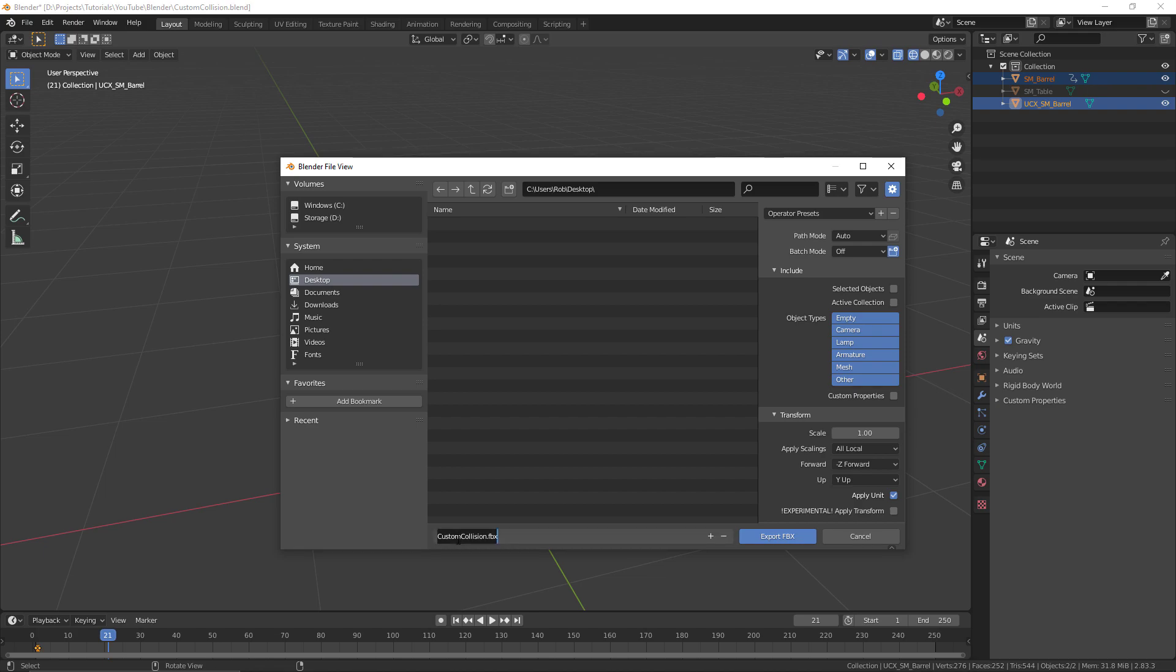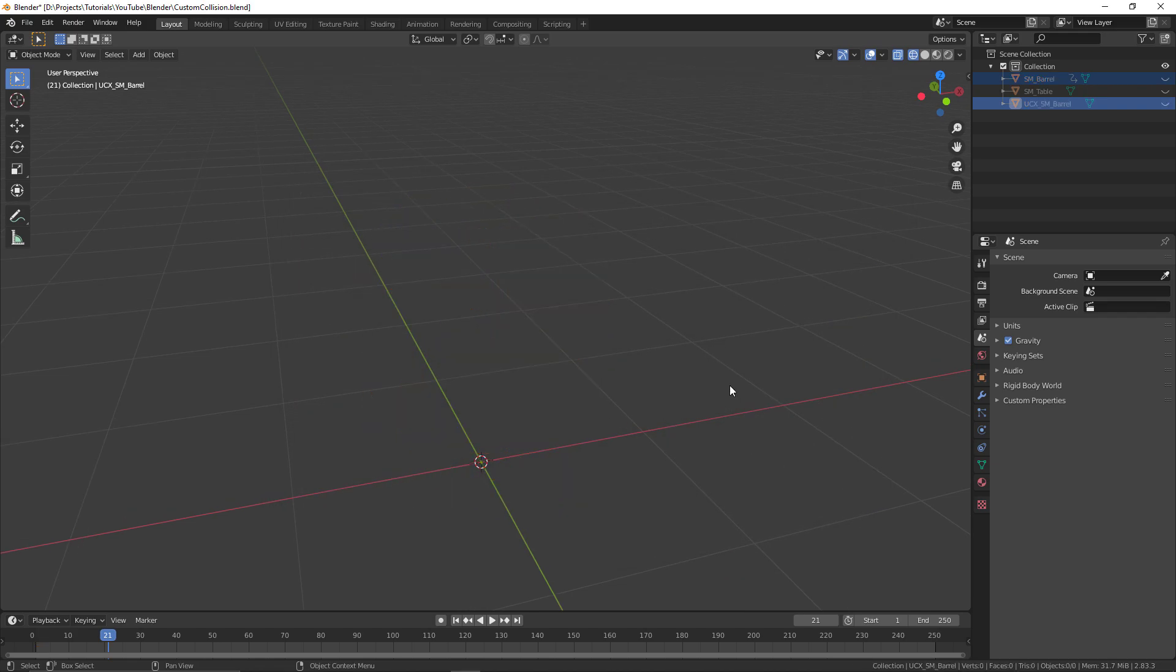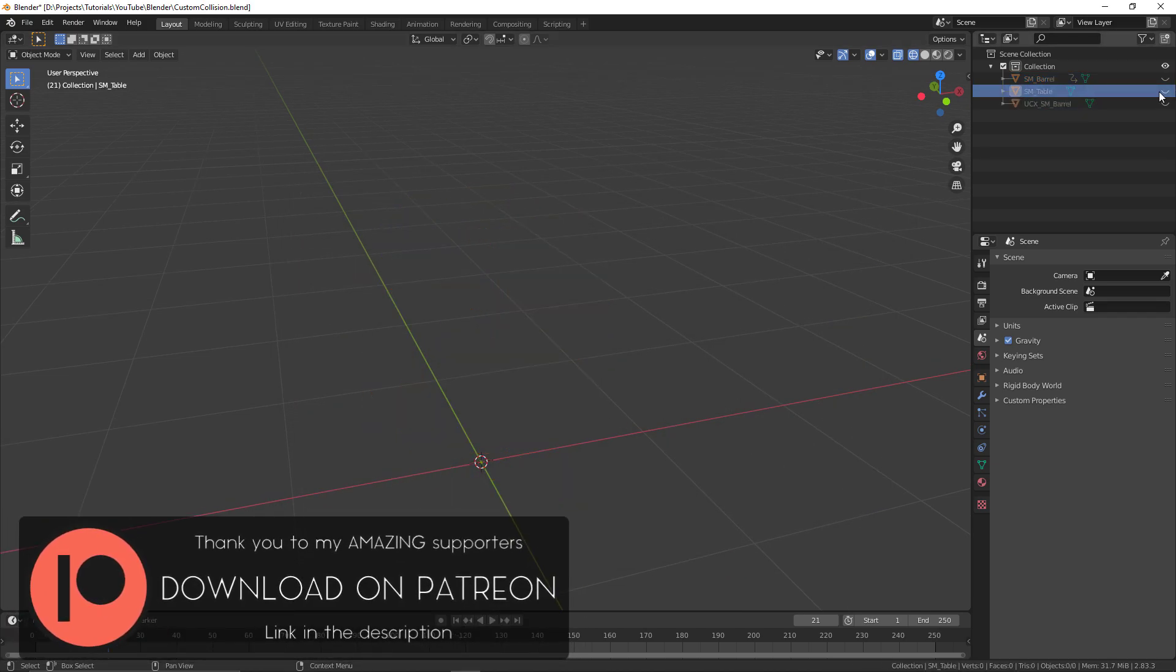With that done, we just simply select both of the objects and then we export these using your standard exporting options in Blender as an FBX and save that to a location of your choice. I've just gone for the desktop and I'll be showing you how we can bring this into the engine a little bit later.